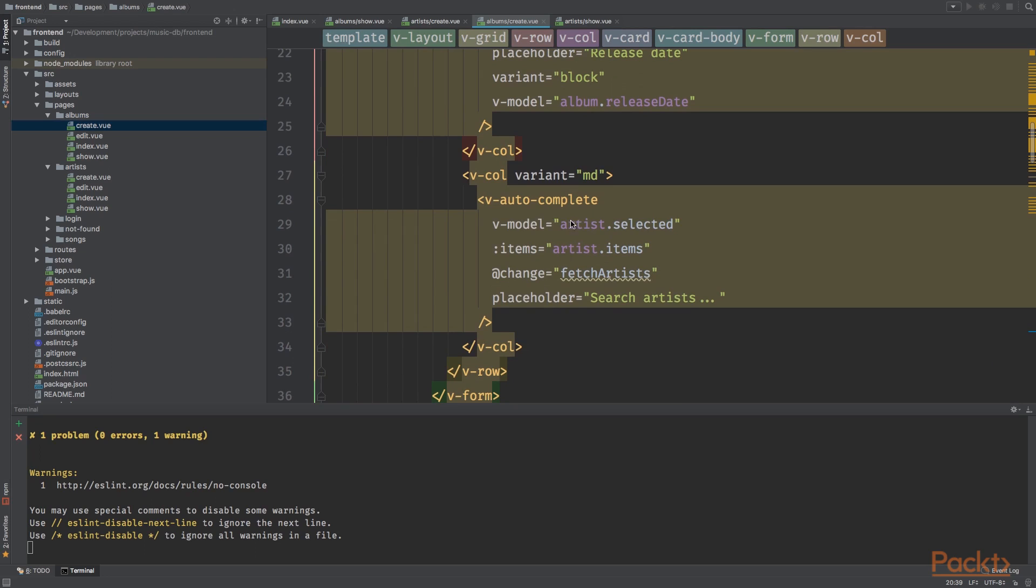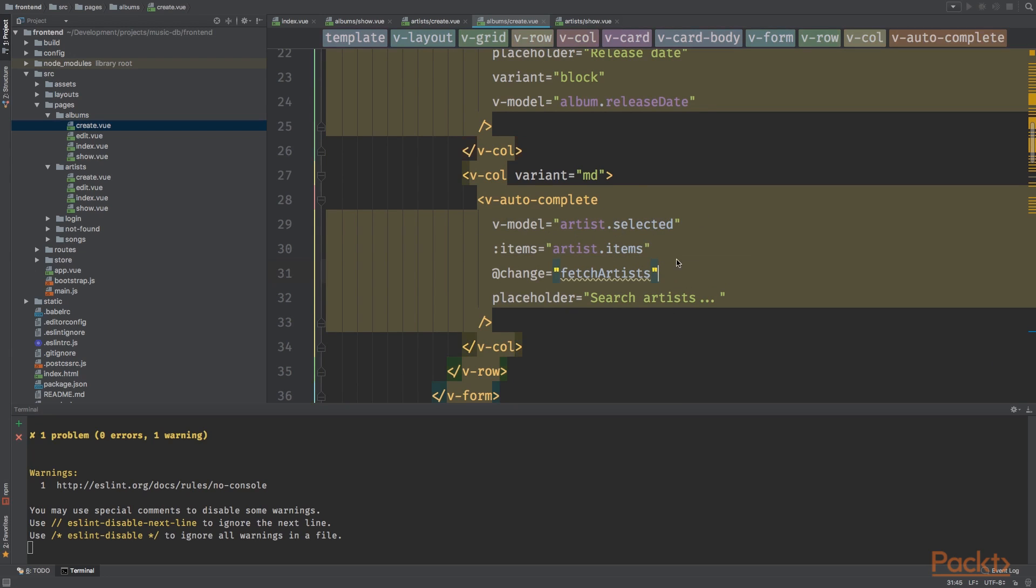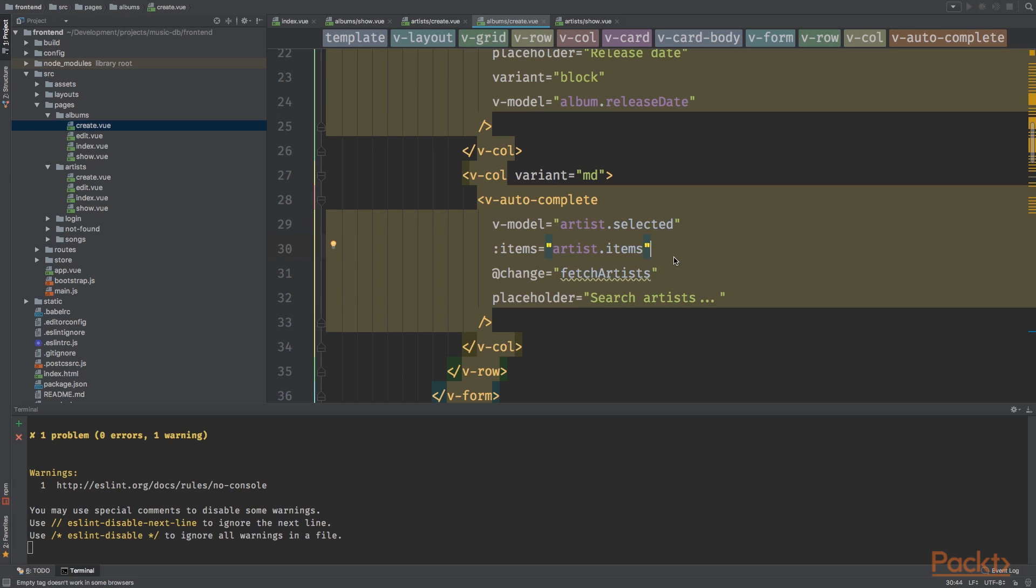Next up we've got a row which consists of two columns. In the first column we have a text field for the release date, and in the second one we've got a new component, the autocomplete. We're going to bind it to the artist selected property.